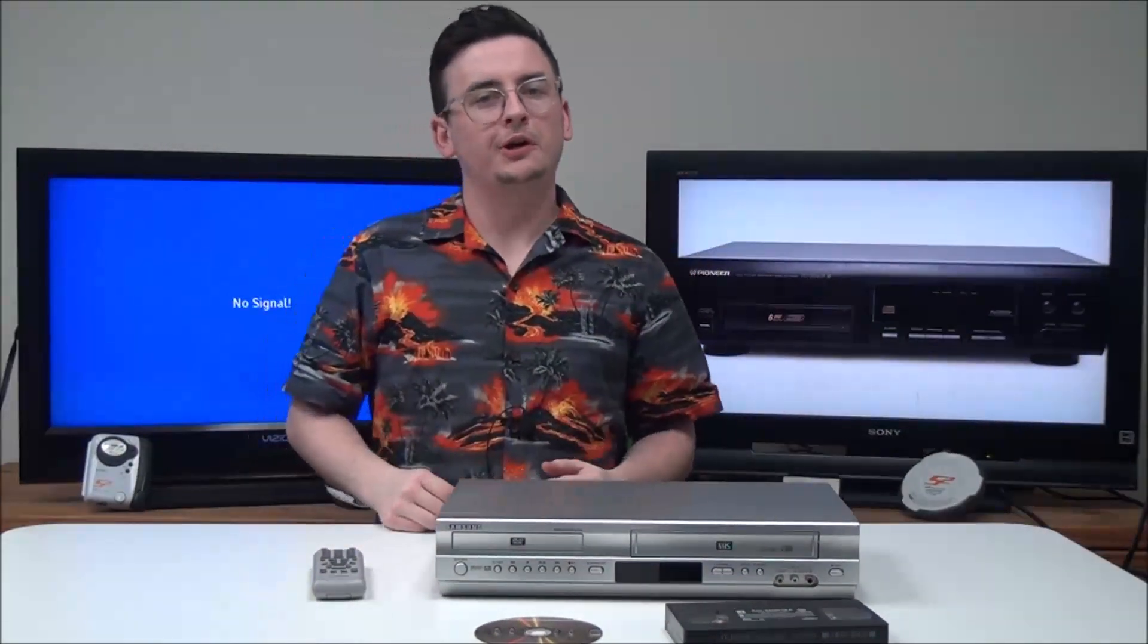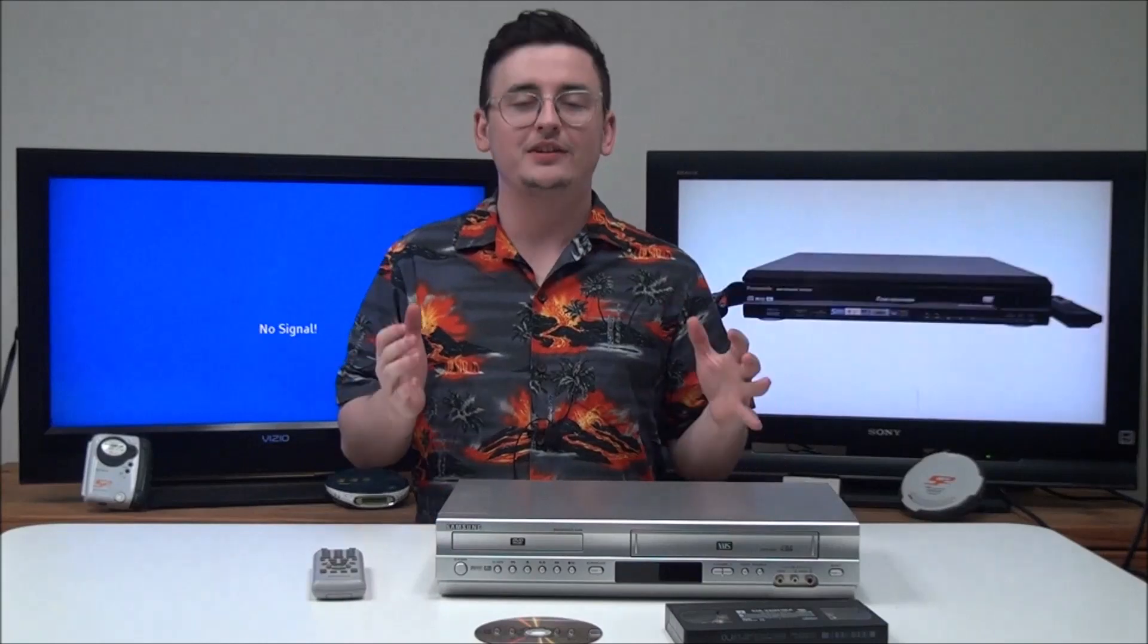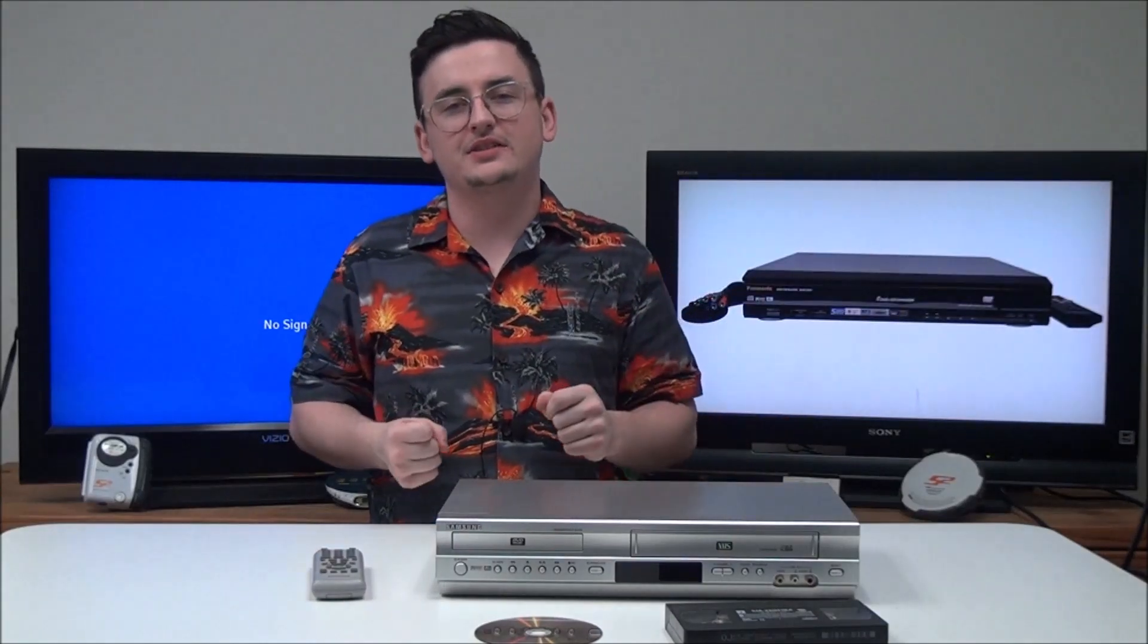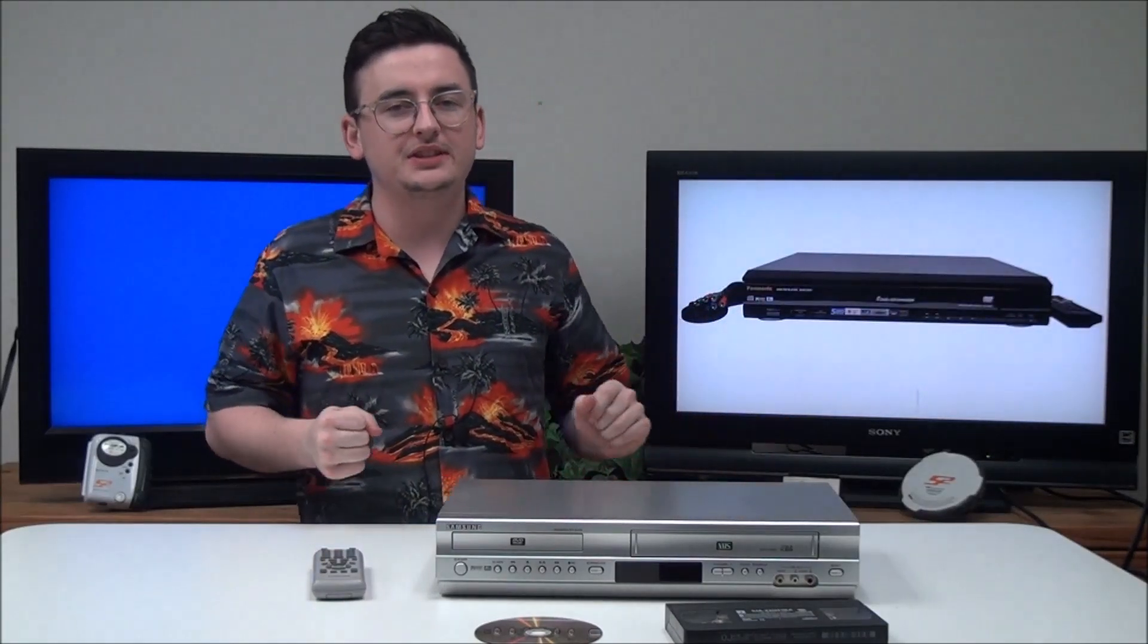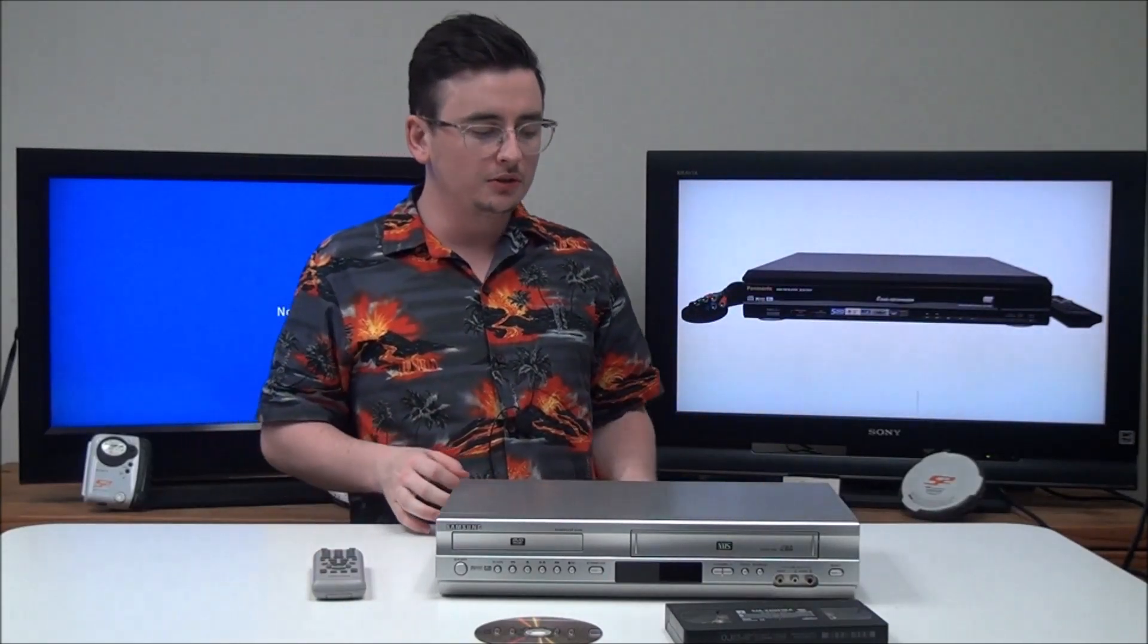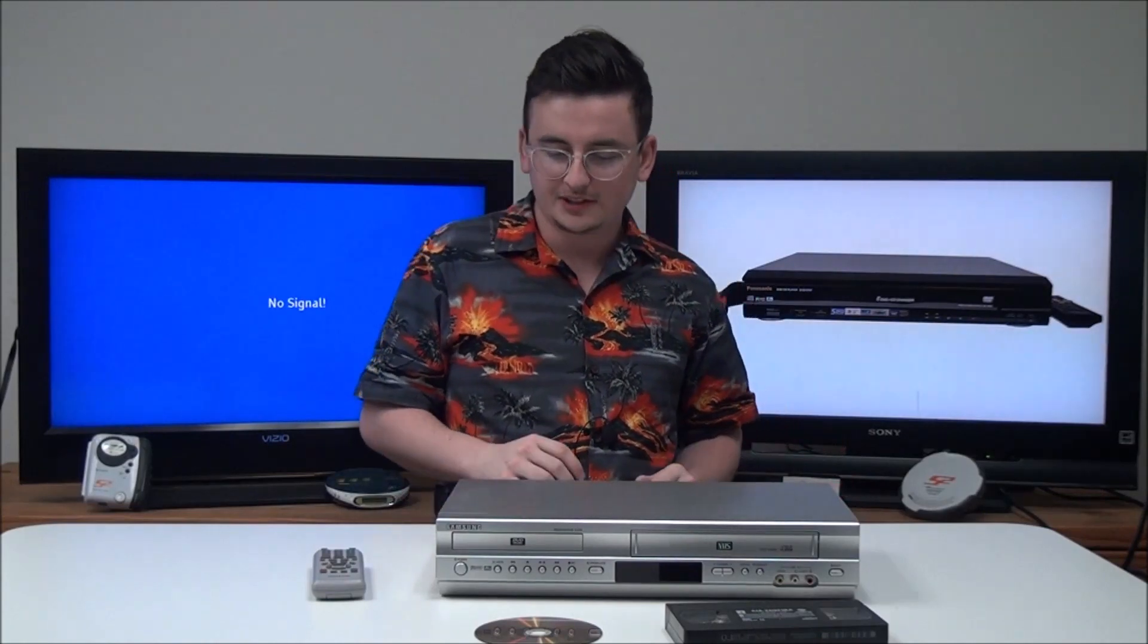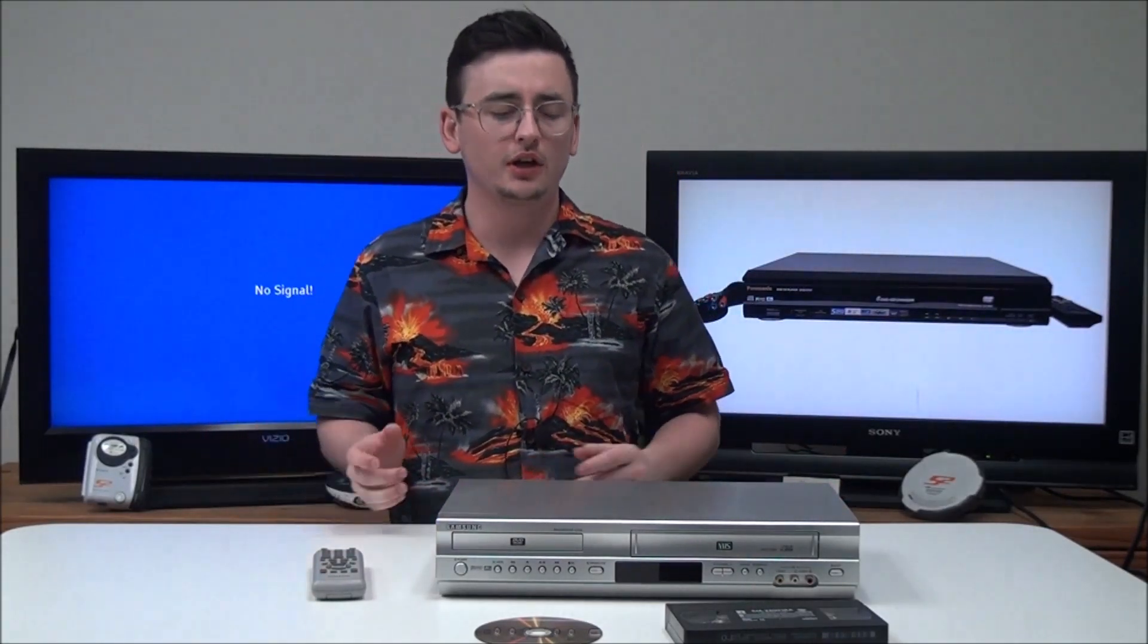Hey, what is going on guys? Welcome to forlolo.net, the best place on the planet to buy vintage electronics. Today I've got this Samsung DVD-VCR combo to show you. The model number is DVD-V4600.